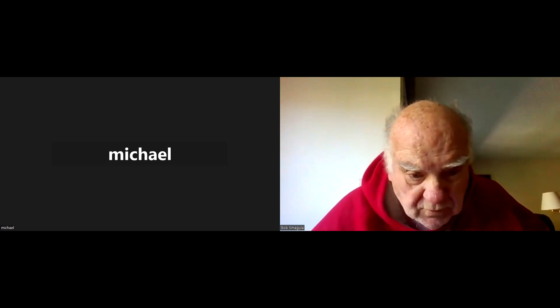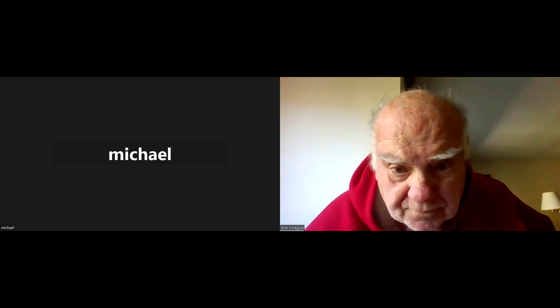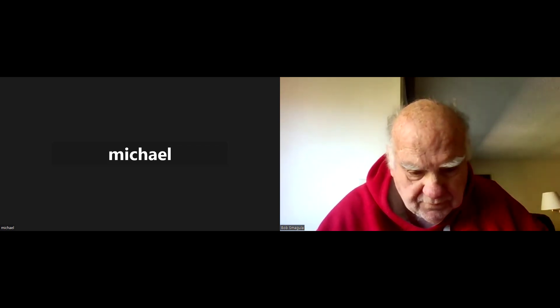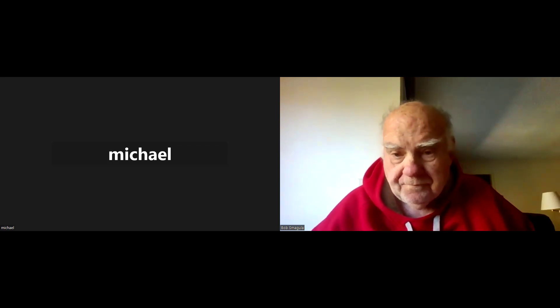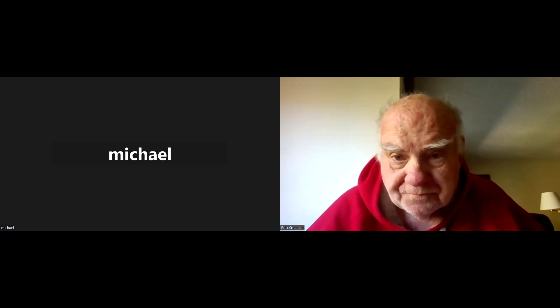Hi Michael, how are you doing? Michael is mute. Are you able to talk at all, Michael? Could you let me know via chat if you can't talk? I'd just like to know I'm talking to somebody.